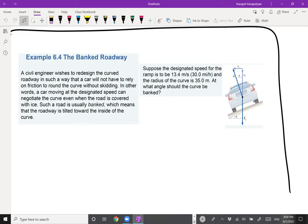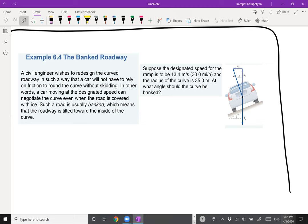The problem: the designated speed for the ramp is 13.4 m/s and the radius is 35 m. At what angle should the curve be banked so the car can make the turn with no friction? Same conditions as the previous example but now we bank the road at angle θ. The car goes around a horizontal circle but on the inclined banked surface.